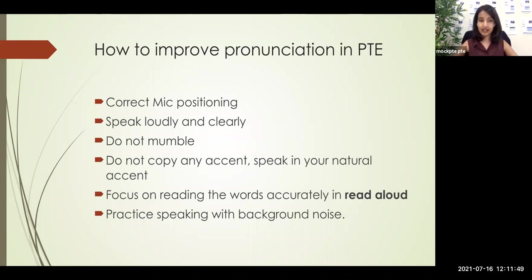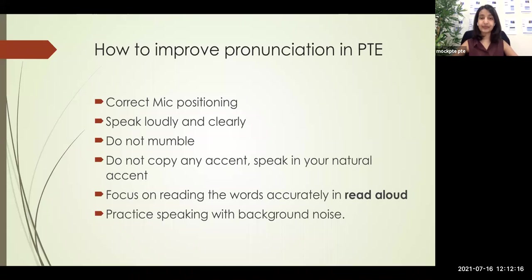The next factor is: do not copy any accent — speak in your natural accent. This is another common error I see among students, because they think copying a native speaker's accent will improve their pronunciation, which is not a good idea. You need to understand that PTE is a computerized, computer-evaluated exam which is designed to evaluate the English skills of non-native speakers — meaning speakers whose first language is not English.